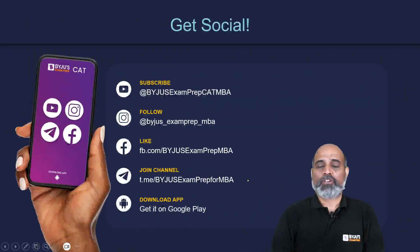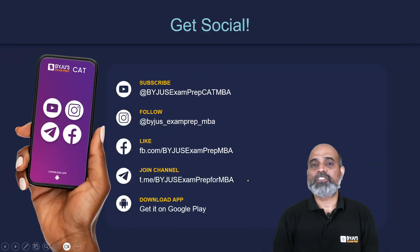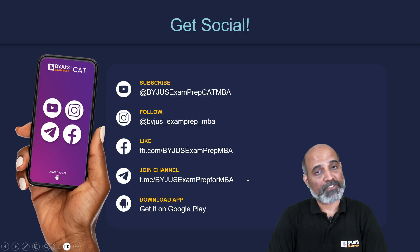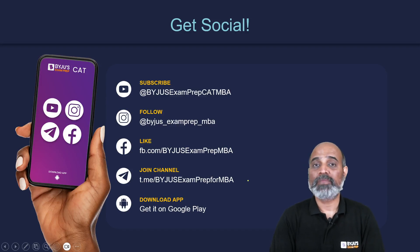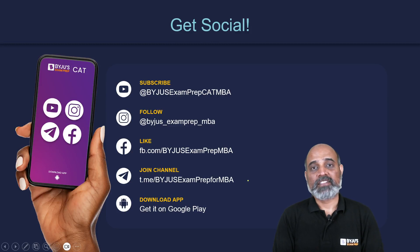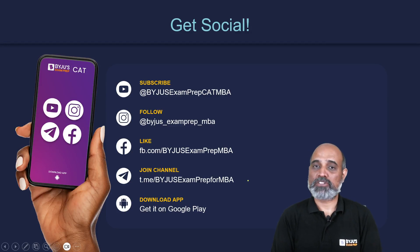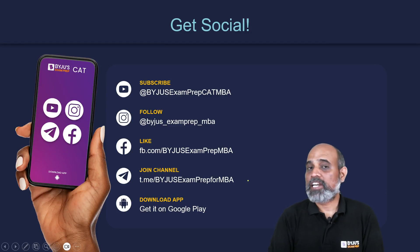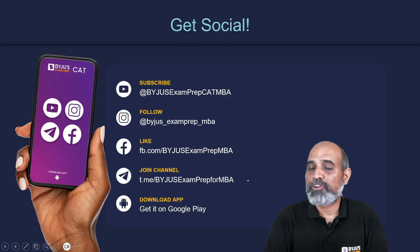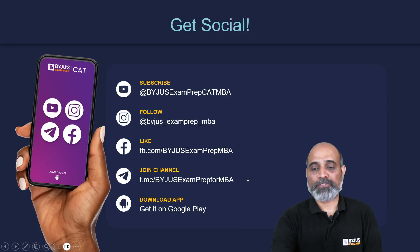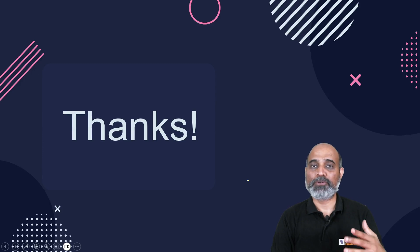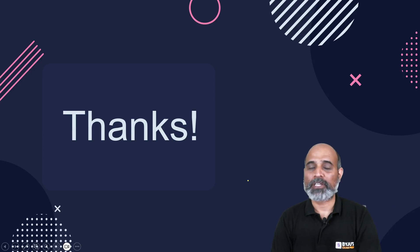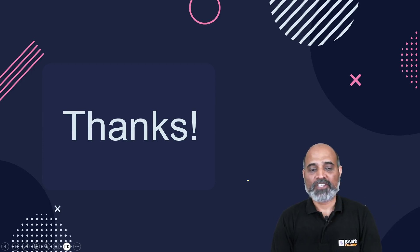Don't forget to subscribe to our YouTube channel, follow us on Instagram, like our Facebook page, and join our Telegram channel — Badgers Exam Prep for MBA. You can also download our app from Google Play. Thank you everyone. I hope you were able to figure out which topics are important and which are not. See you very soon.